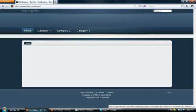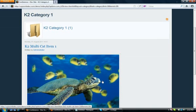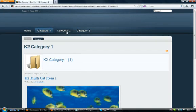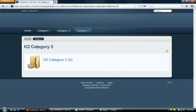Okay, now I go to my site, and here are my different K2 categories. As you can see, if I click on Category 1, it loads the image and the K2 Multi-Cat Item 1. If I look at Category 2, you can see it's empty. My Category 3 is empty as well.